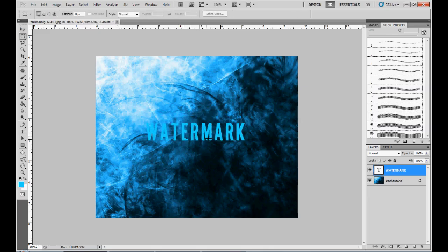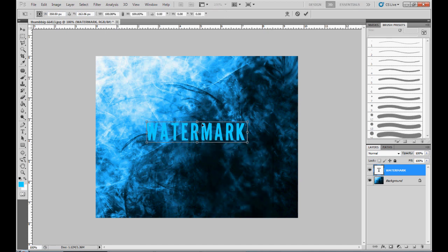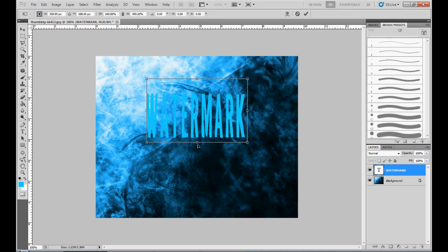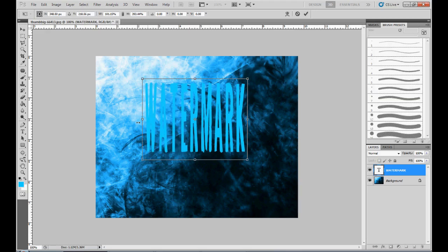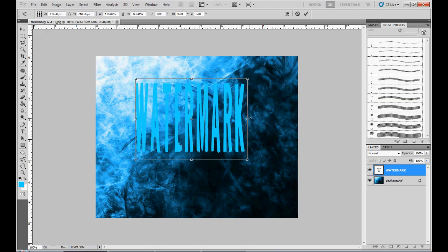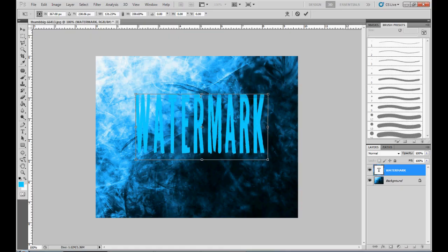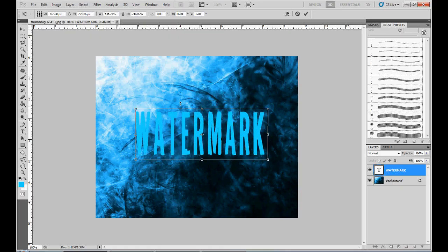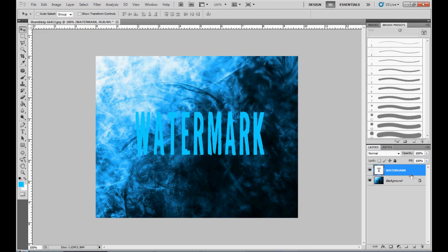Make it bigger, you can make it whatever size you want. Try to line it up with the image, you can just move it, stretch it out some, make it a little bit smaller. And I'm just gonna apply that.